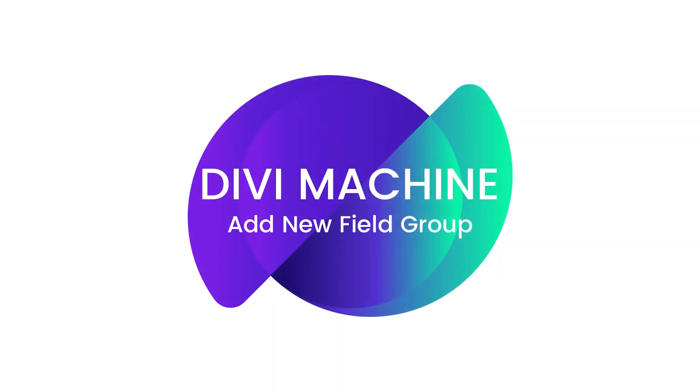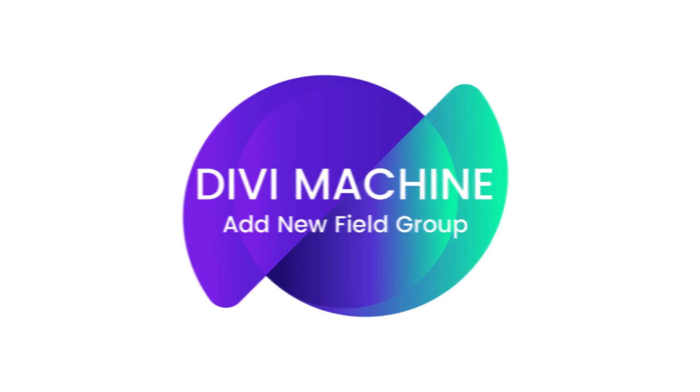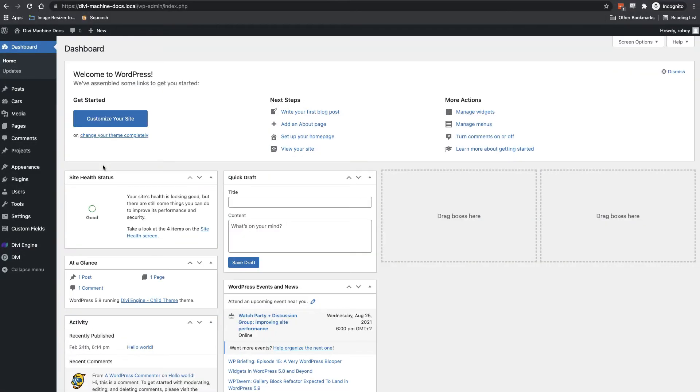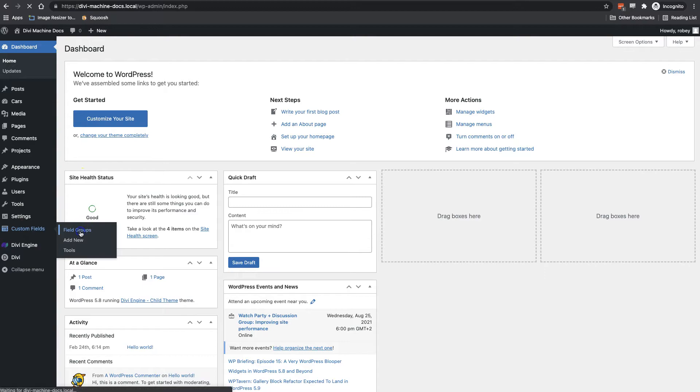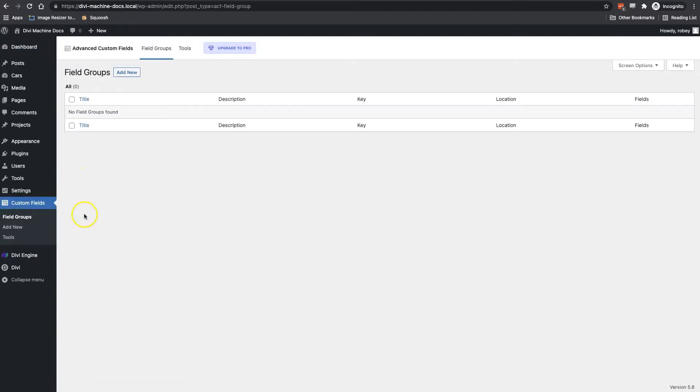Alrighty, so in the previous video I showed you how to create a custom post type, so definitely please watch and follow that video if you've not already done so. We'll continue building our site here by going to custom fields here on the left hand side and then adding a new field group.